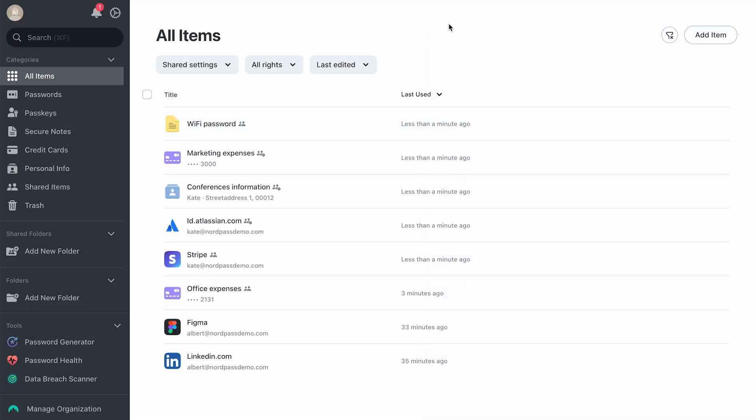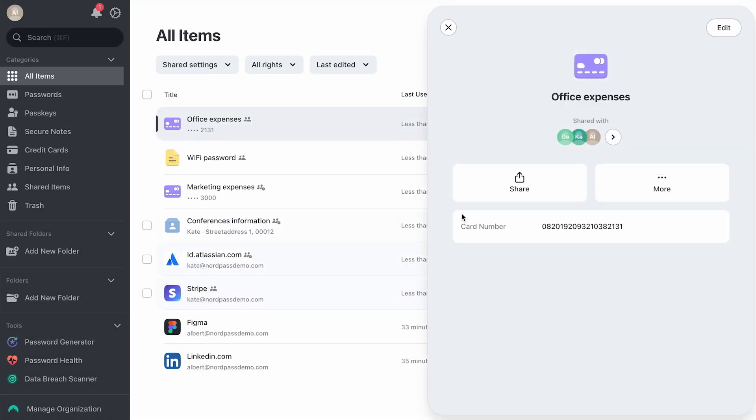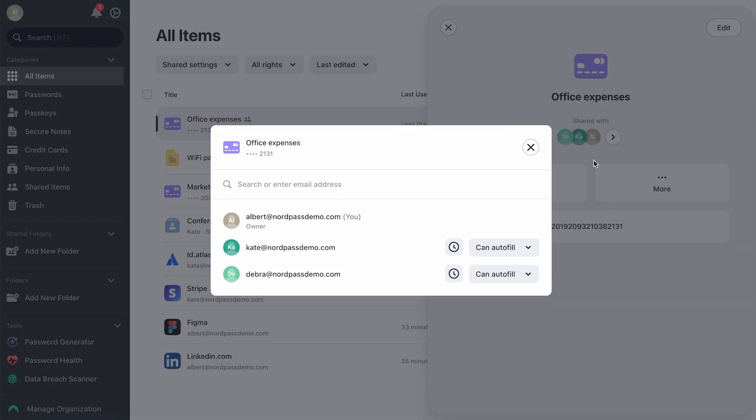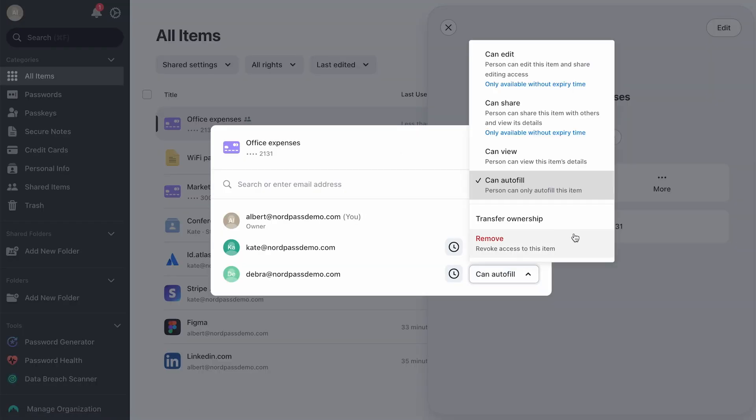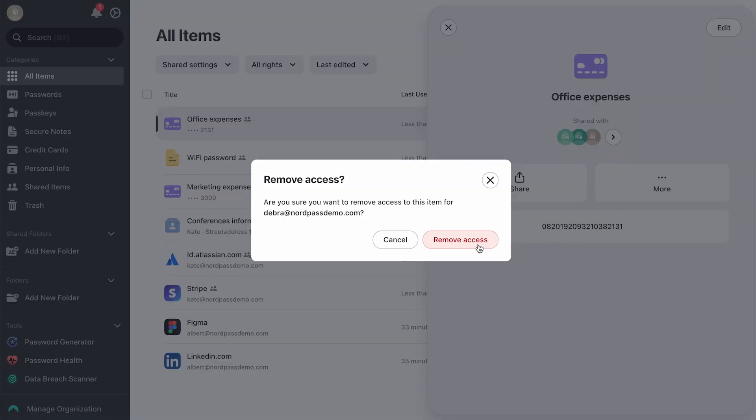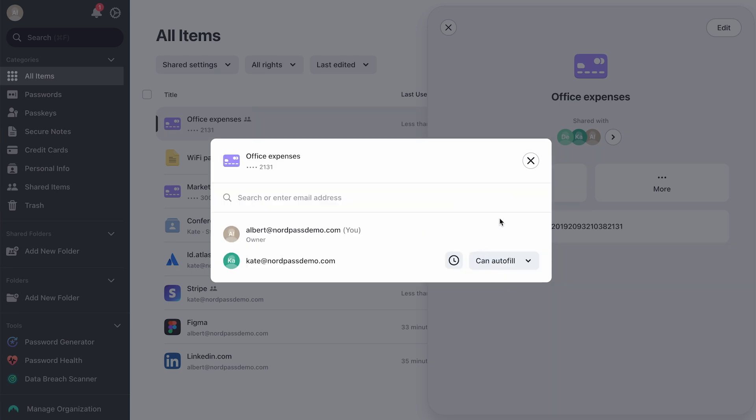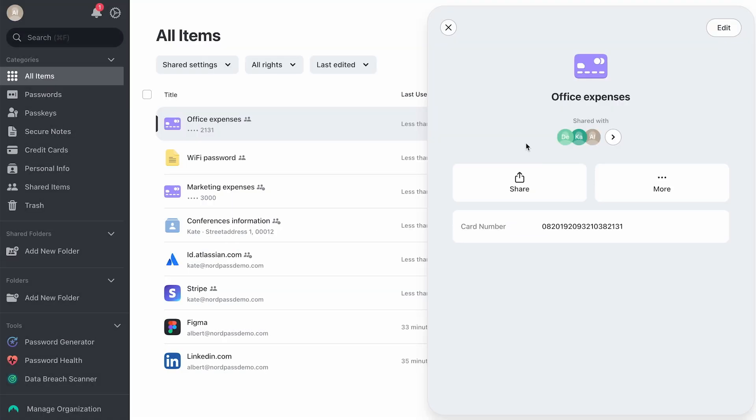If you don't need access to a shared account anymore, just ask the item owner to remove you. Item owners can also easily revoke someone else's access when needed.